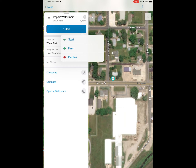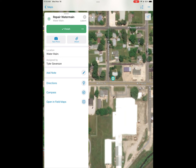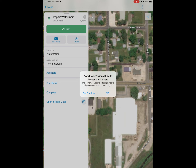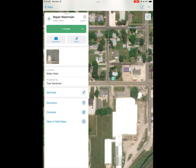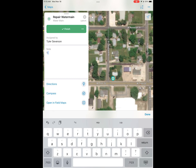At the top there we have our start button. Once you get to an assignment as a mobile worker, you can go ahead and start working. Once you start working, it'll give you a timer. An option available in the application is to take a photo when you get there — maybe to show what you're seeing out in the field — and then you can type in some notes as well.